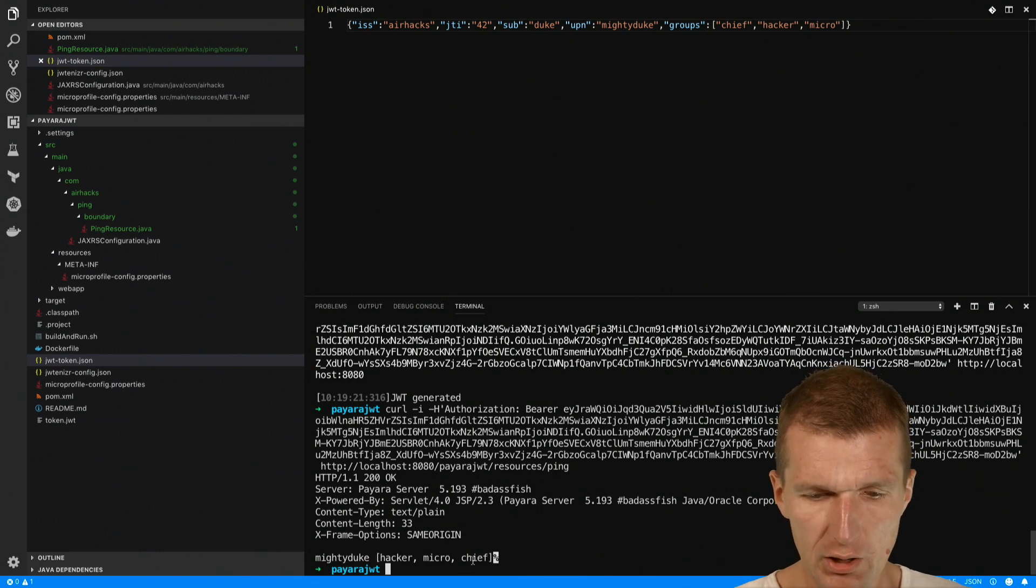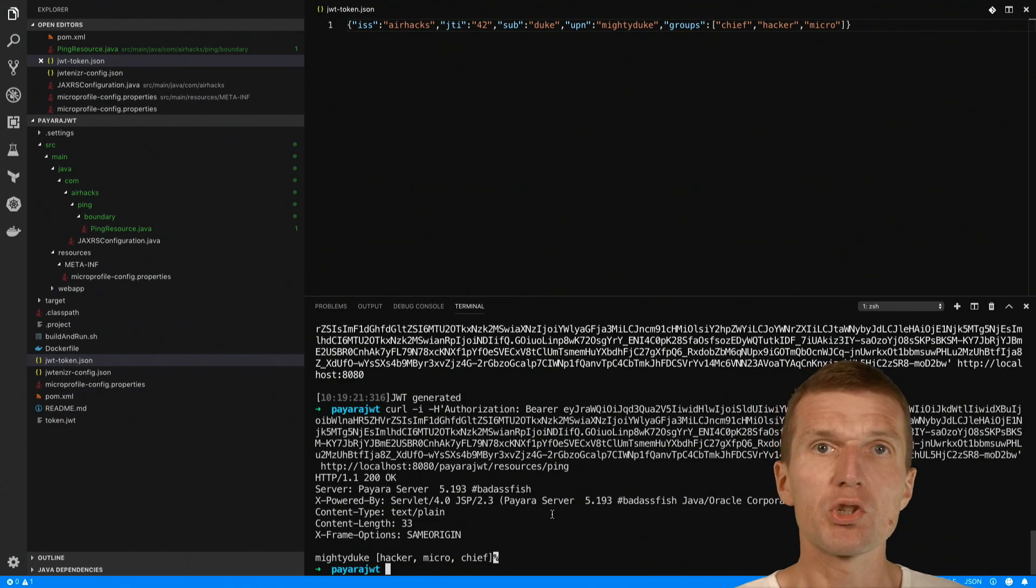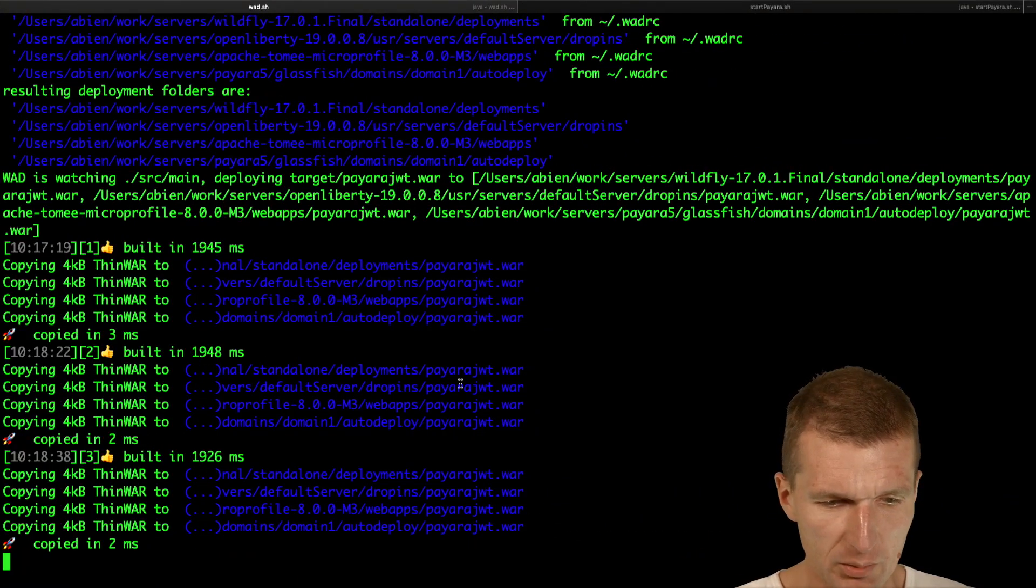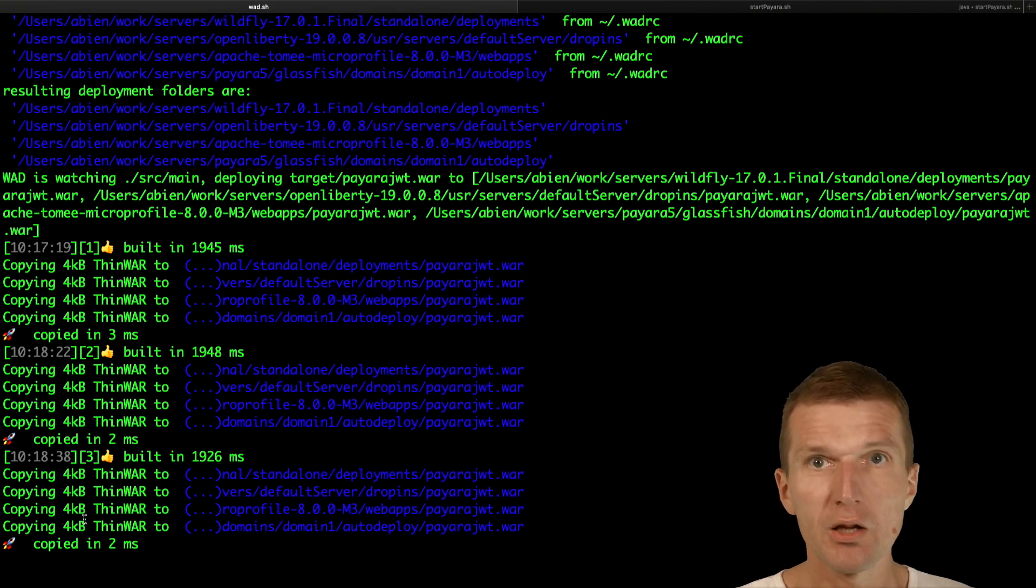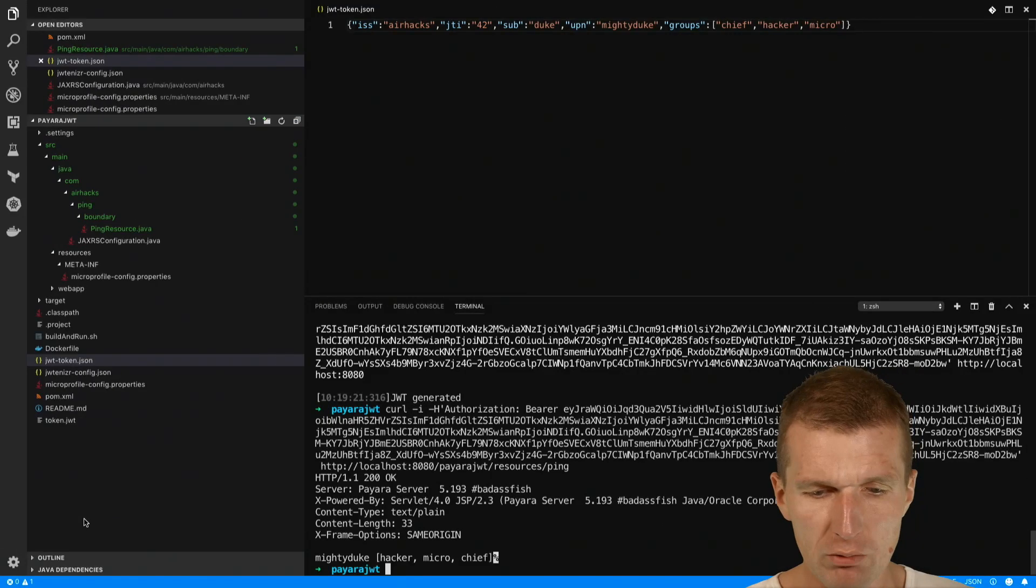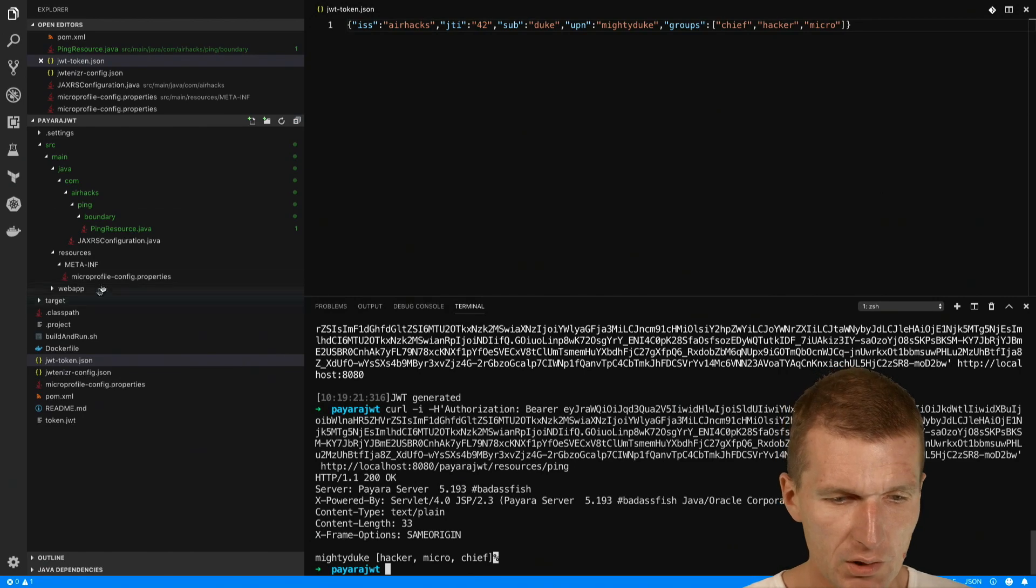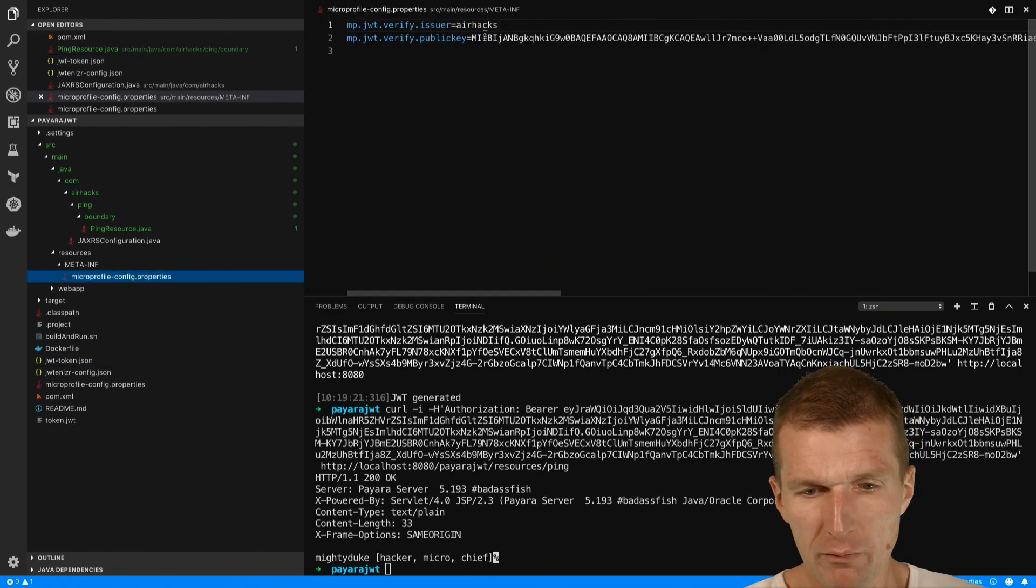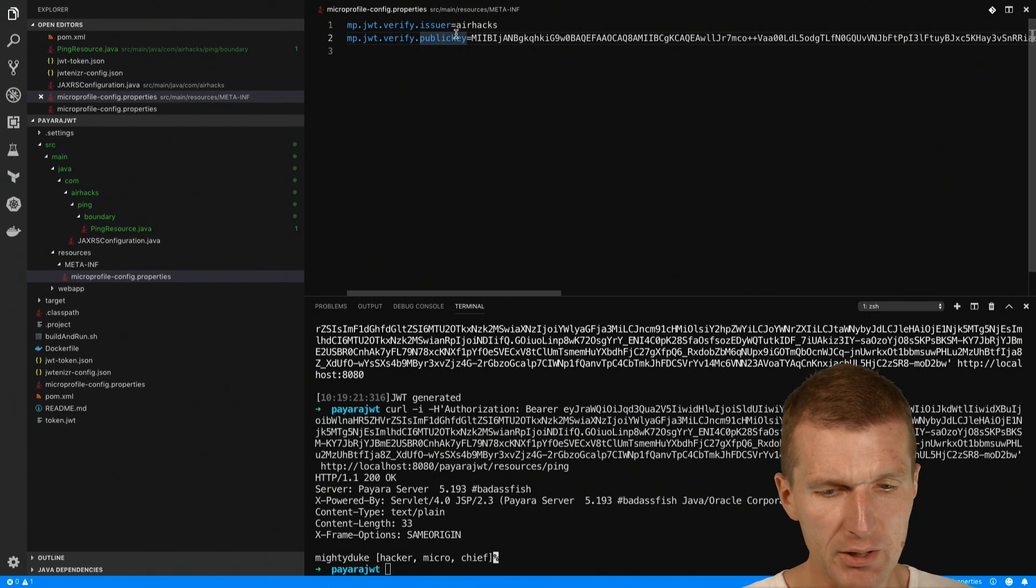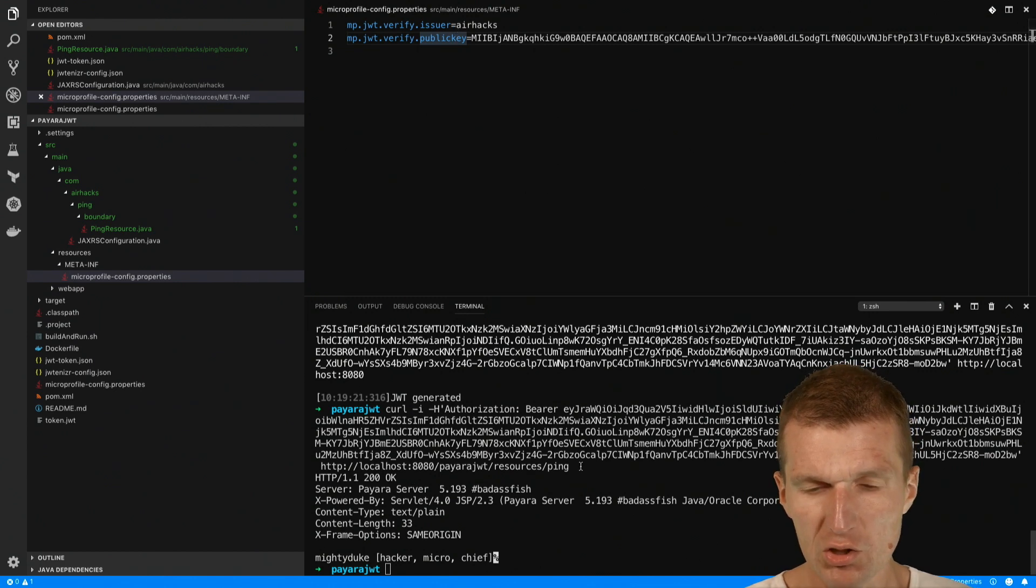So the interesting part is our thin war is still 4k. There is no configuration, no deployment script, nothing. We only need the minimum configuration: we need the issuer and we also need the public key. And of course a json web token.